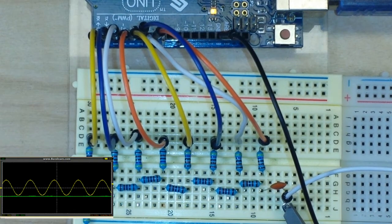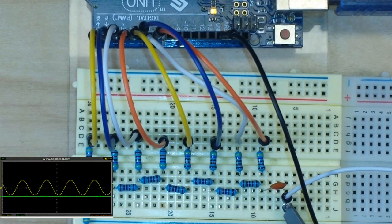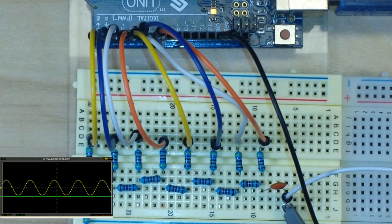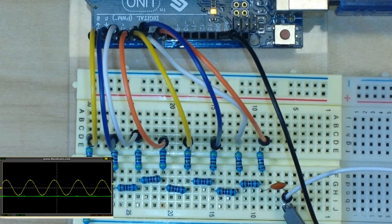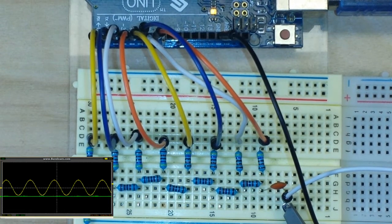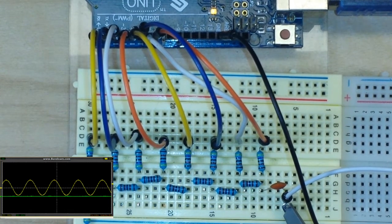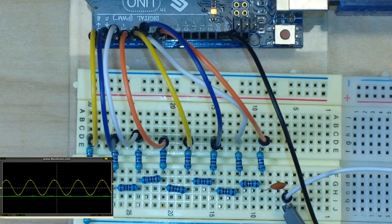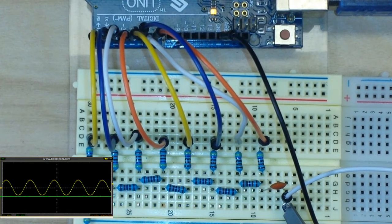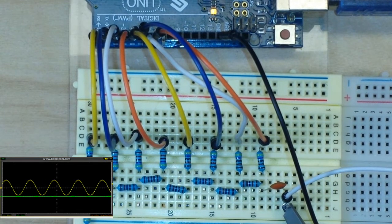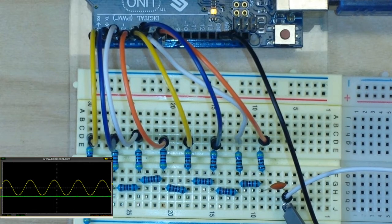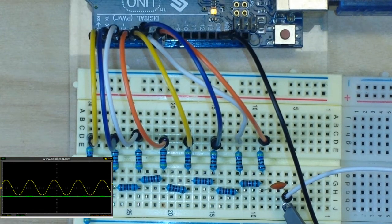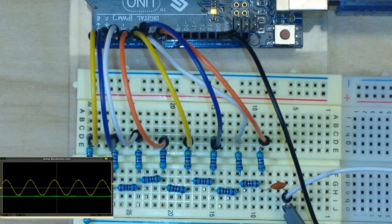But the downside to this method is that this is a very weak signal and you really can't drive a speaker with it. If you tried, you would have massive distortion, so what we need to do is create a buffer.